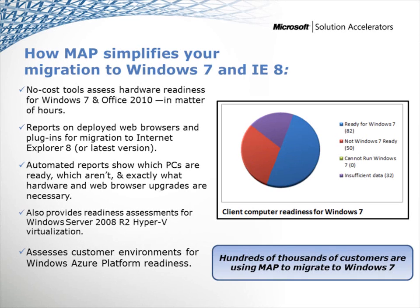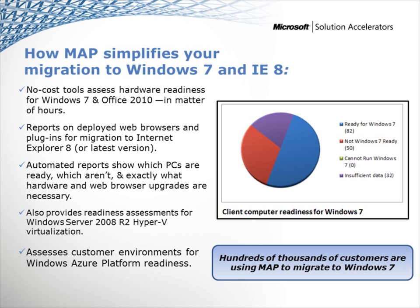Using MAP, you can perform a complete assessment of your organization's hardware readiness for Windows 7 in a matter of hours. MAP provides comprehensive reports to show you which of your PCs are already ready for Windows 7, which are not, and exactly what you have to do to fully prepare your hardware for a Windows 7 migration.